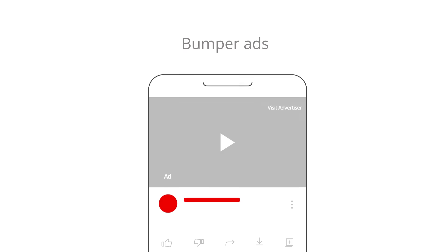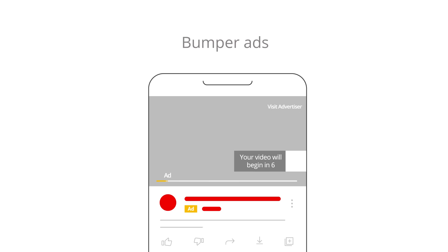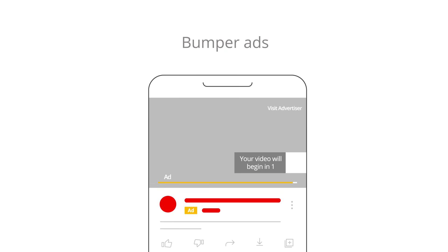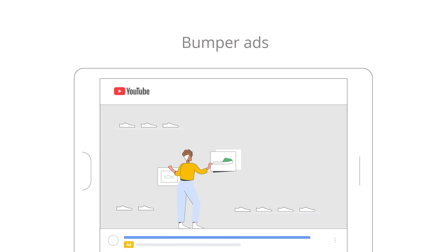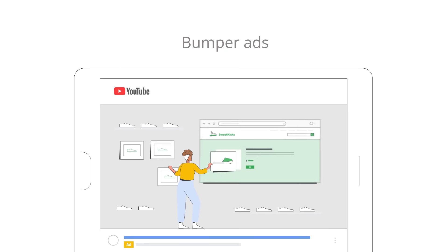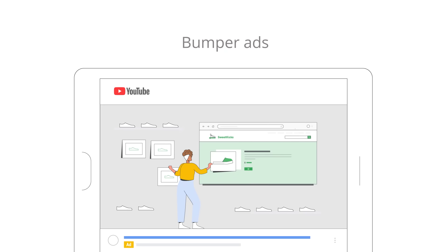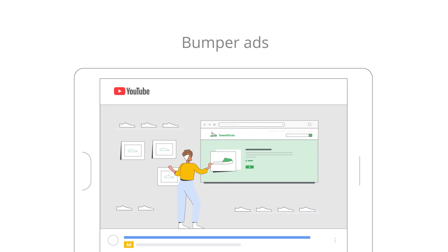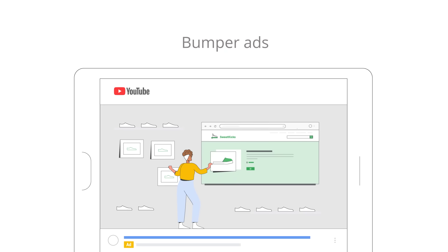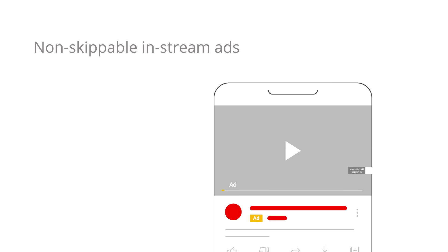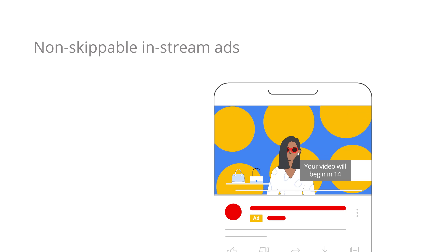Bumper ads are 6-second ads that are designed to help you efficiently drive impressions and reach with short, memorable messages. They're a great format to provide a preview of your product or complement your other ads. Non-skippable in-stream ads don't have a skip button,